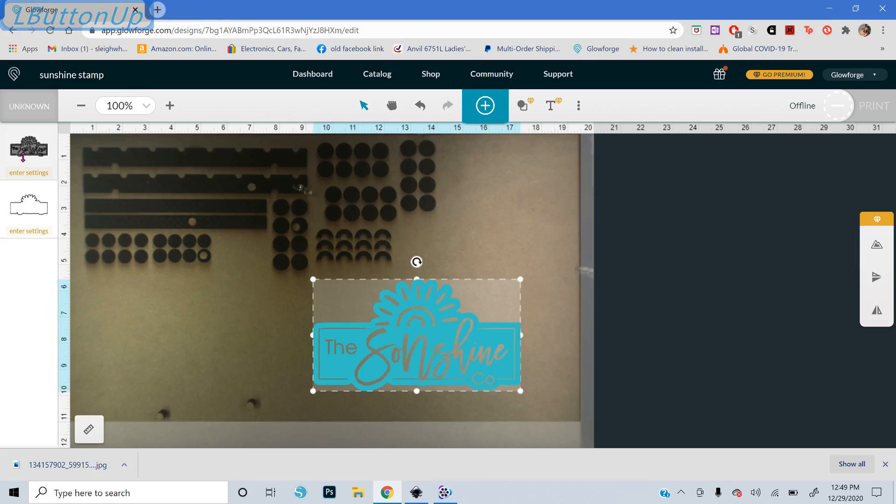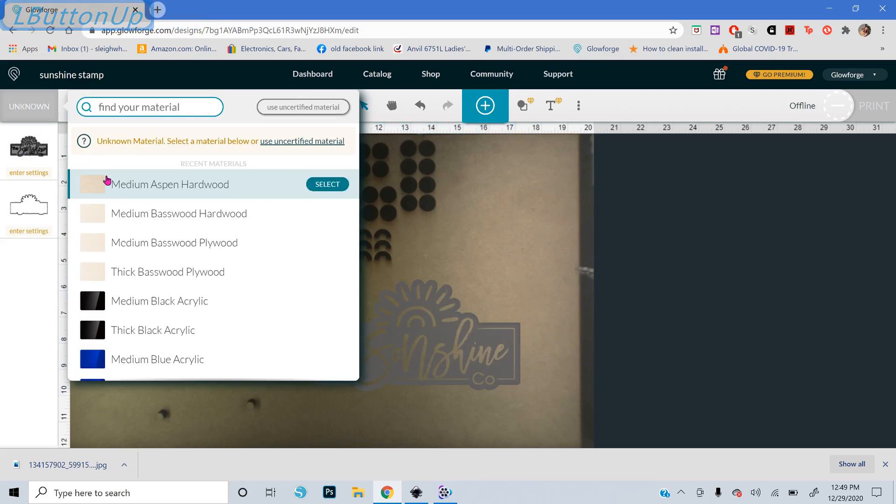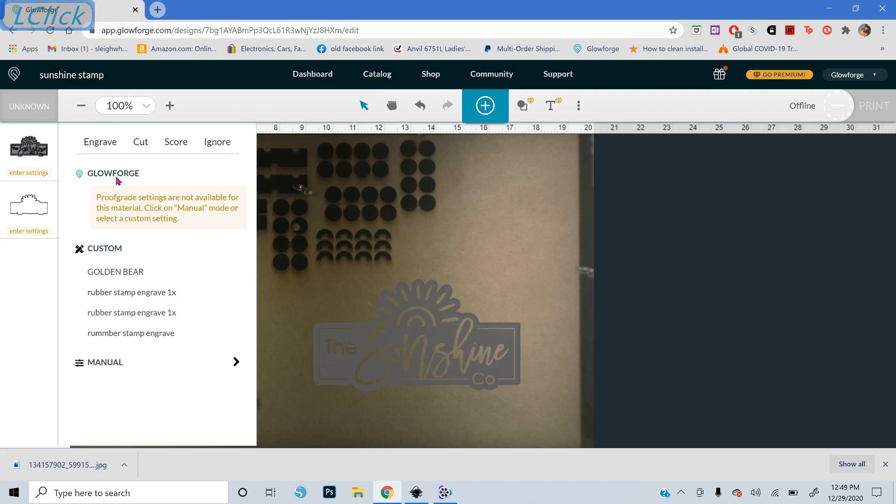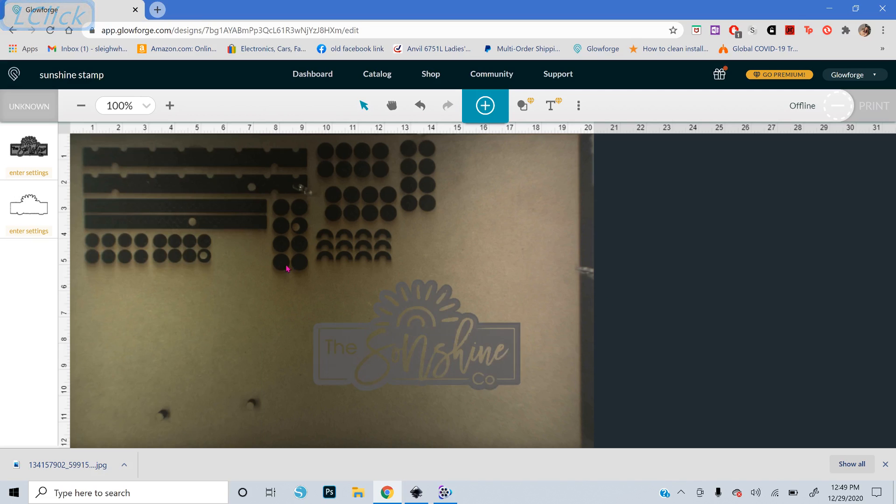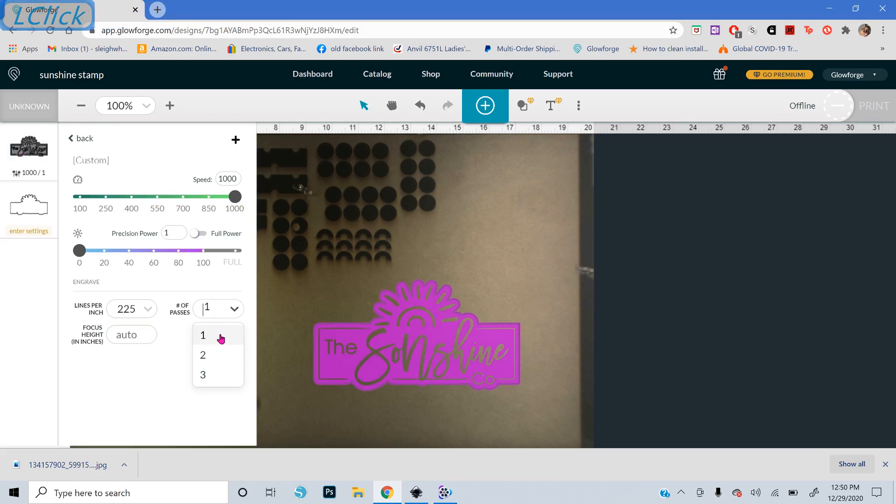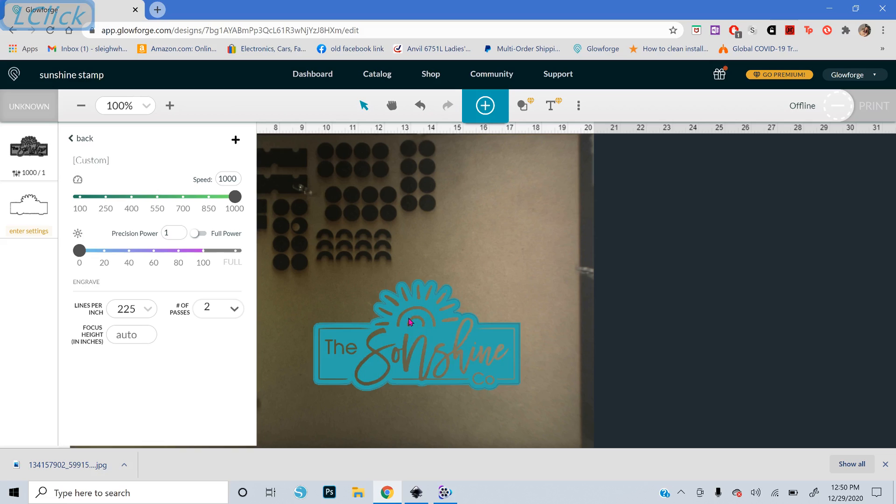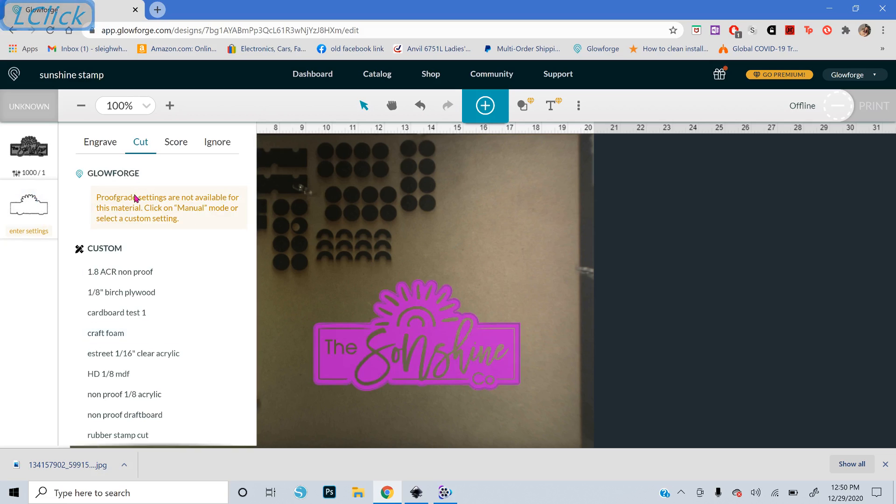But you would set this. It's going to be an unknown and uncertified material. You'll just have to play around with the settings for that. But this would be set to Engrave. And this would be set to Cut. And then it will engrave your image. And depending on your rubber and what you experiment with, you might want to have it do more than one pass. Sometimes I do two or three passes for my stamps.